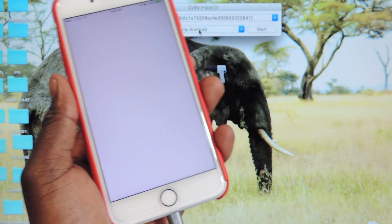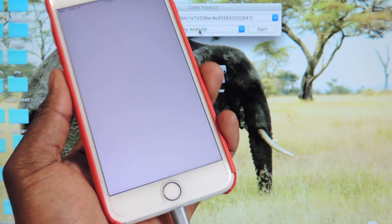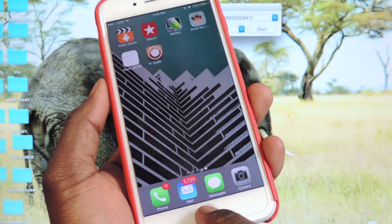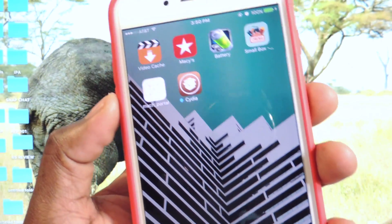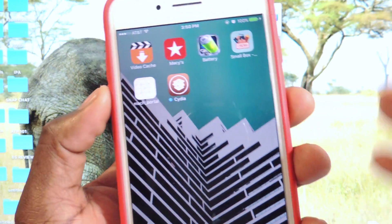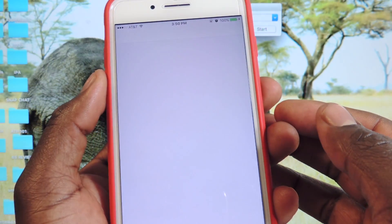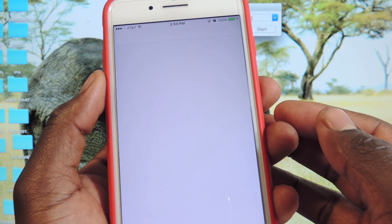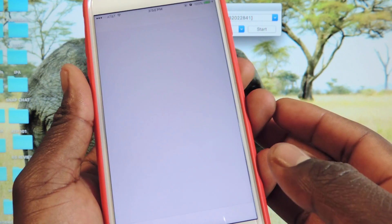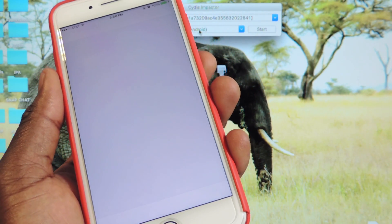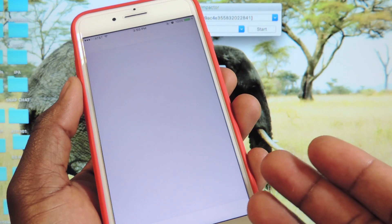The app should crash, and then Cydia should be on your device. If it doesn't crash and you just have a white screen — there you go, Cydia right there on your device after it crashed. You can tap on Cydia, but nothing happens at first, so you want to exit out.